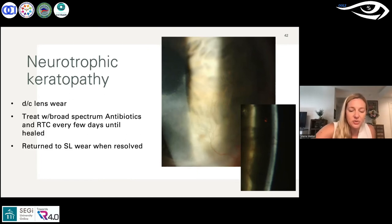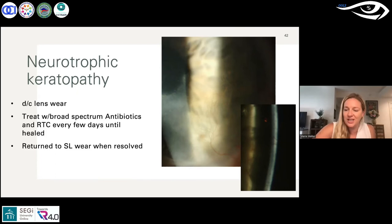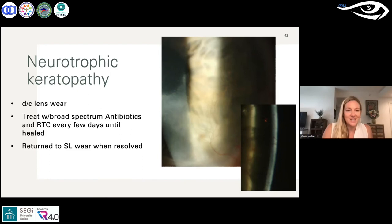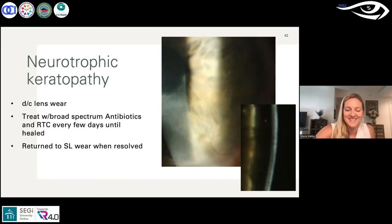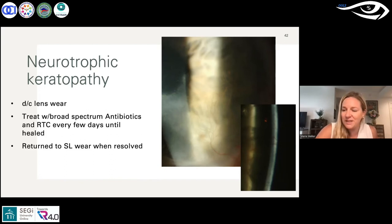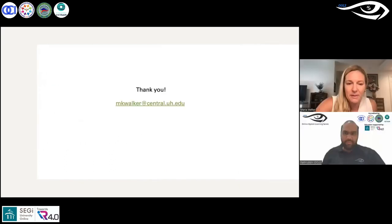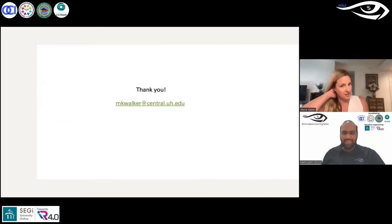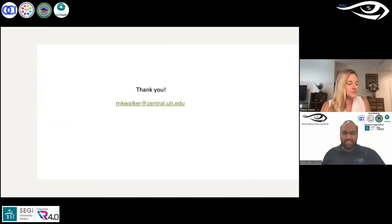I apologize — I won't get to the final keratoconus case. If I even start mentioning it, I'll talk for another 10 minutes. We'll save that for the next time. We got one of the keratoconus cases in, and that's probably a good time to wrap up. Thank you for your time — I'm here for questions.